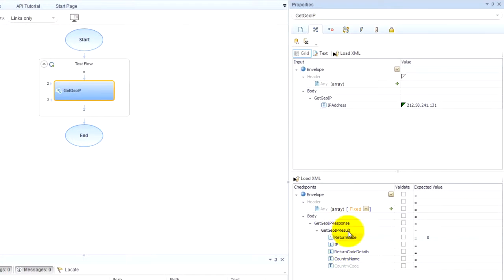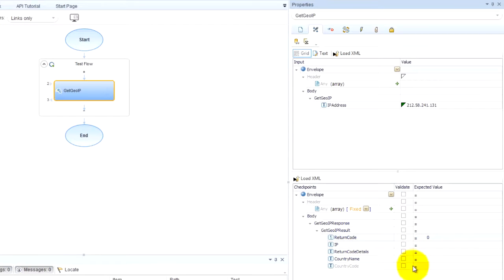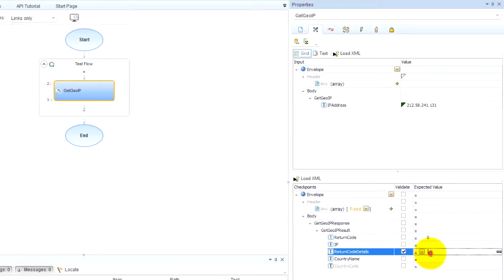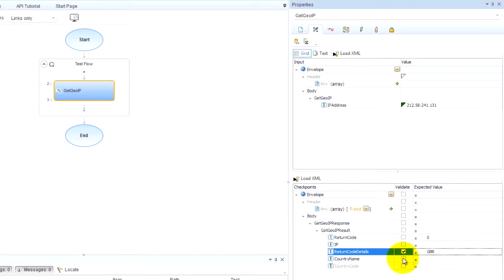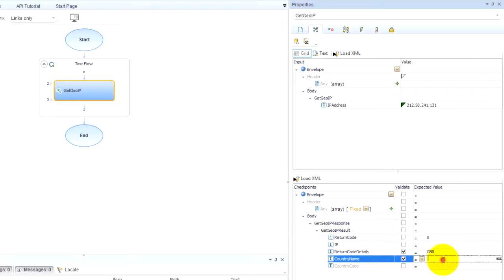we can come down here to get geo IP results and validate some values, right? Like return code - what did we expect? GBR. I think country name, United Kingdom, okay.